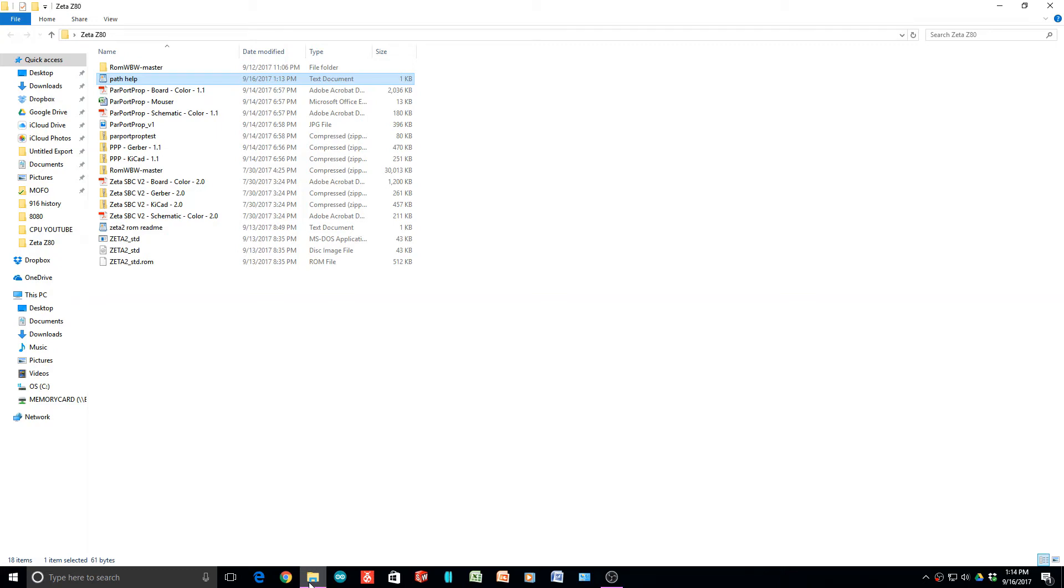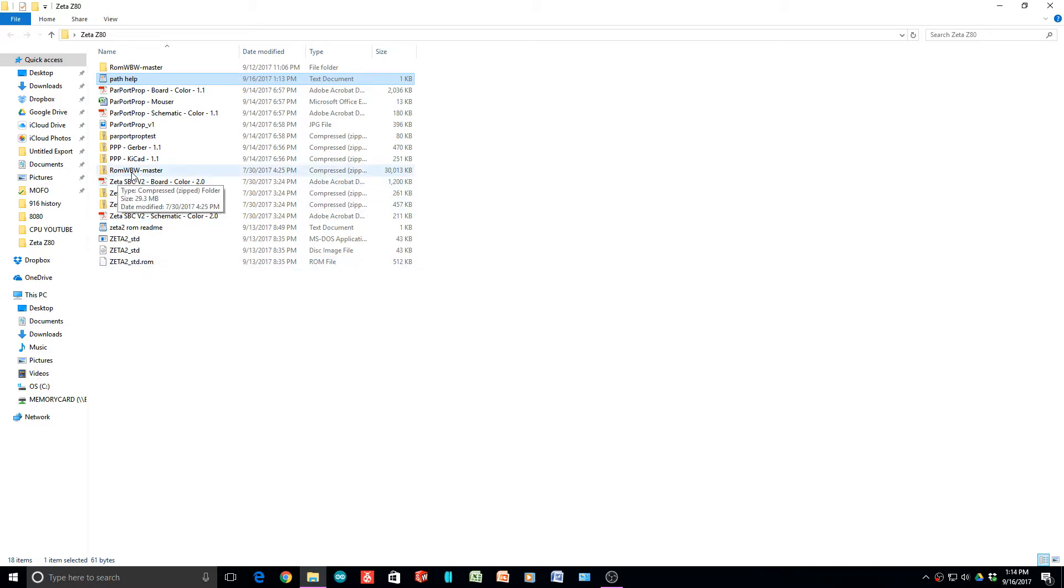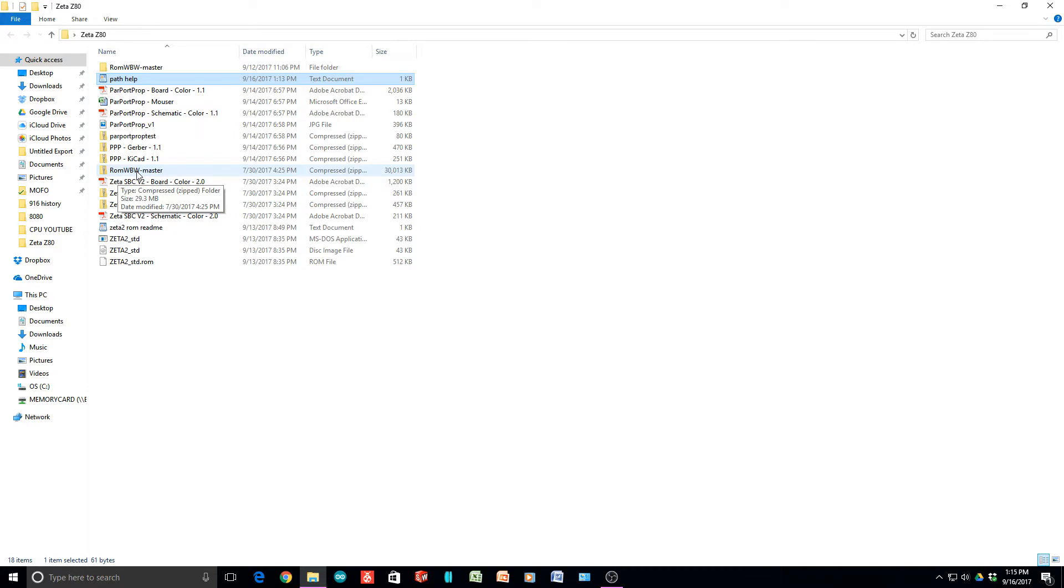This video is all about making the hex file for the ROM on a Zeta 2. There's a file you need to download - search the internet for ROM WBW, that's the guy's initials. It's basically CPM in ROM form and has support for various retrocomputing platforms. Search the internet for ROM WBW, you'll find a GitHub file site and can download it from there.